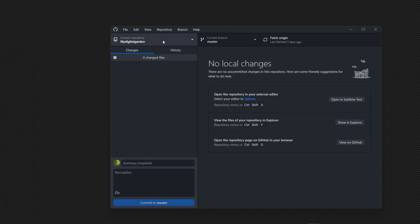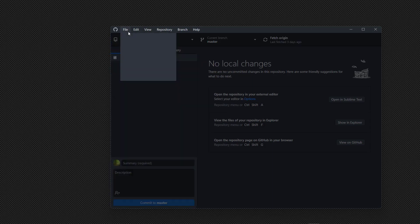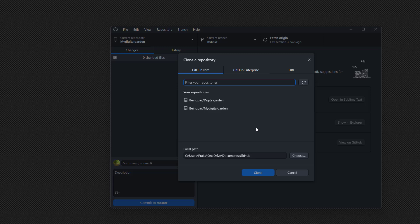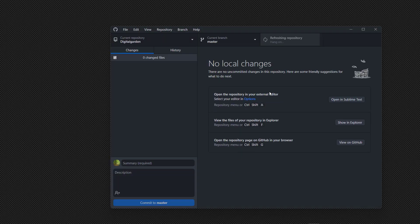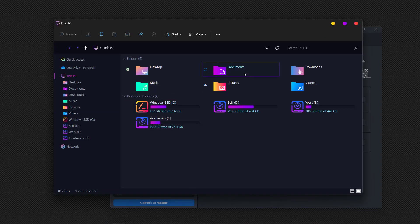Now you need to clone the online repository to your local machine. Click on 'Add' and then 'Clone repository.' You can also do that by going to File and clicking 'Clone repository.' Select the digital garden repository we just created and click 'Clone.' The repository is now cloned to your local machine in the Documents/GitHub folder.